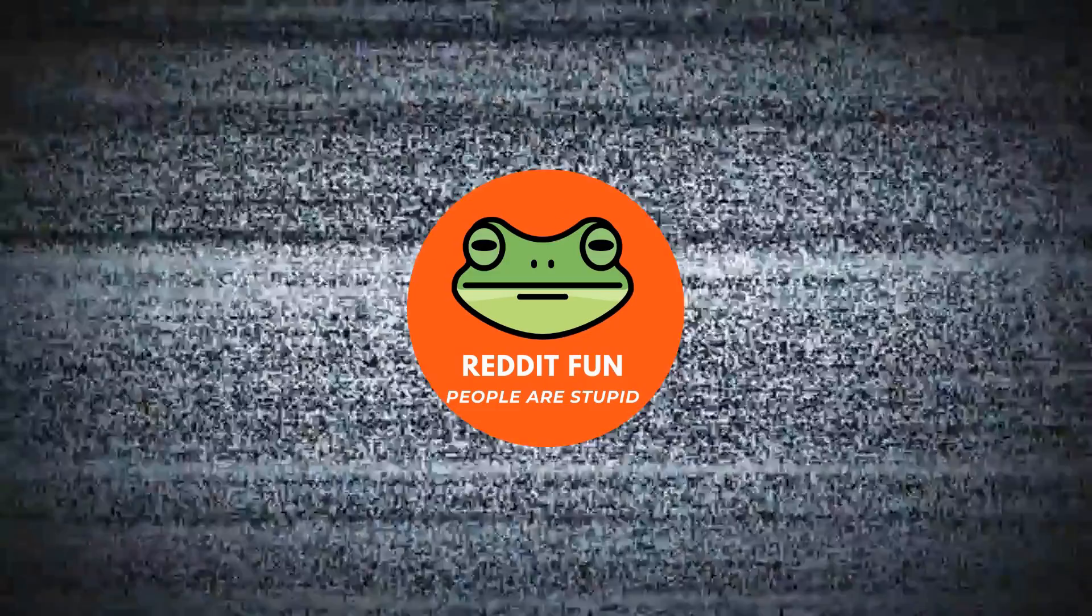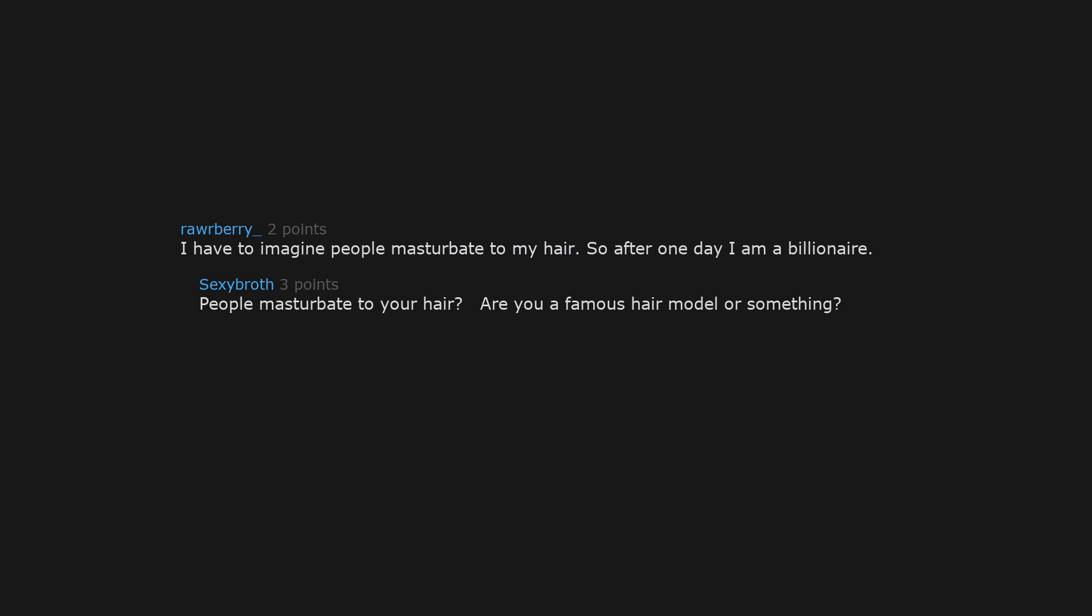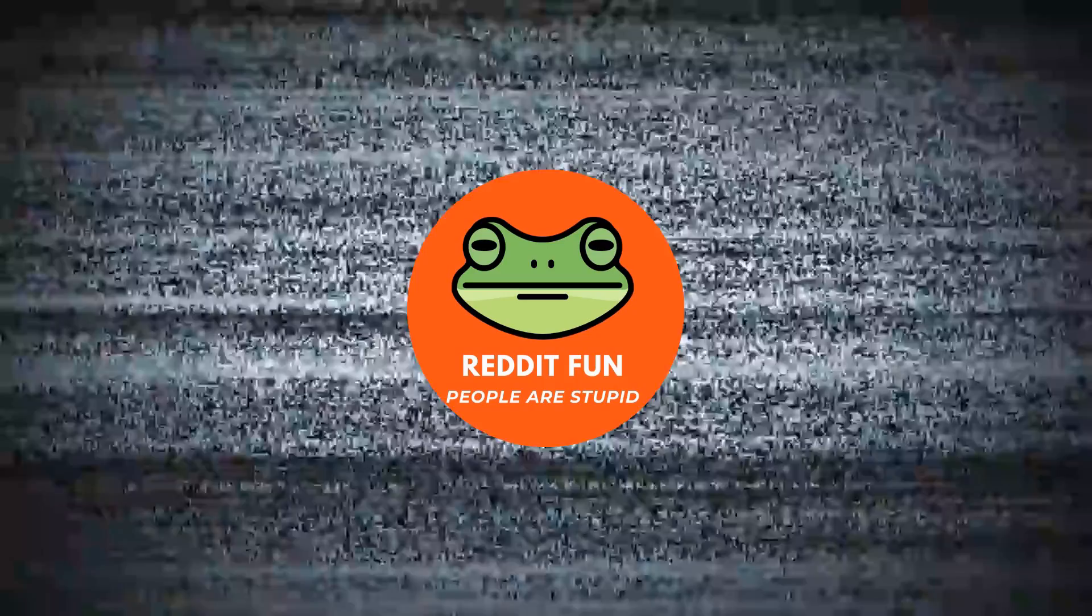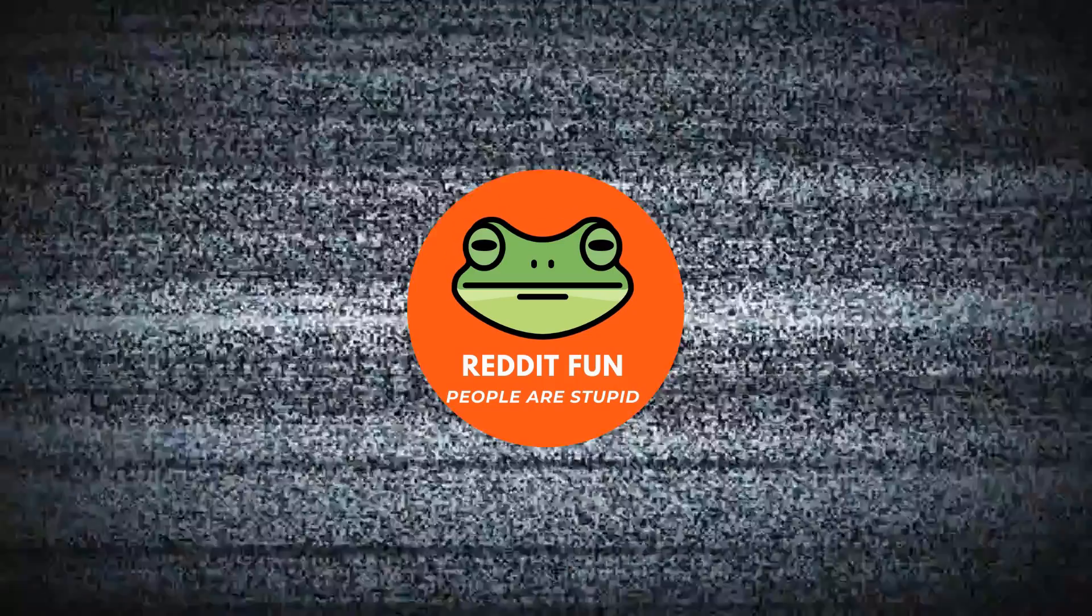I lose millions. I have to imagine people masturbate to my hair. So after one day I'm a billionaire. People masturbate to your hair. Are you a famous hair model or something? Now I'm curious. Porn actresses and cam girls. Party hard.